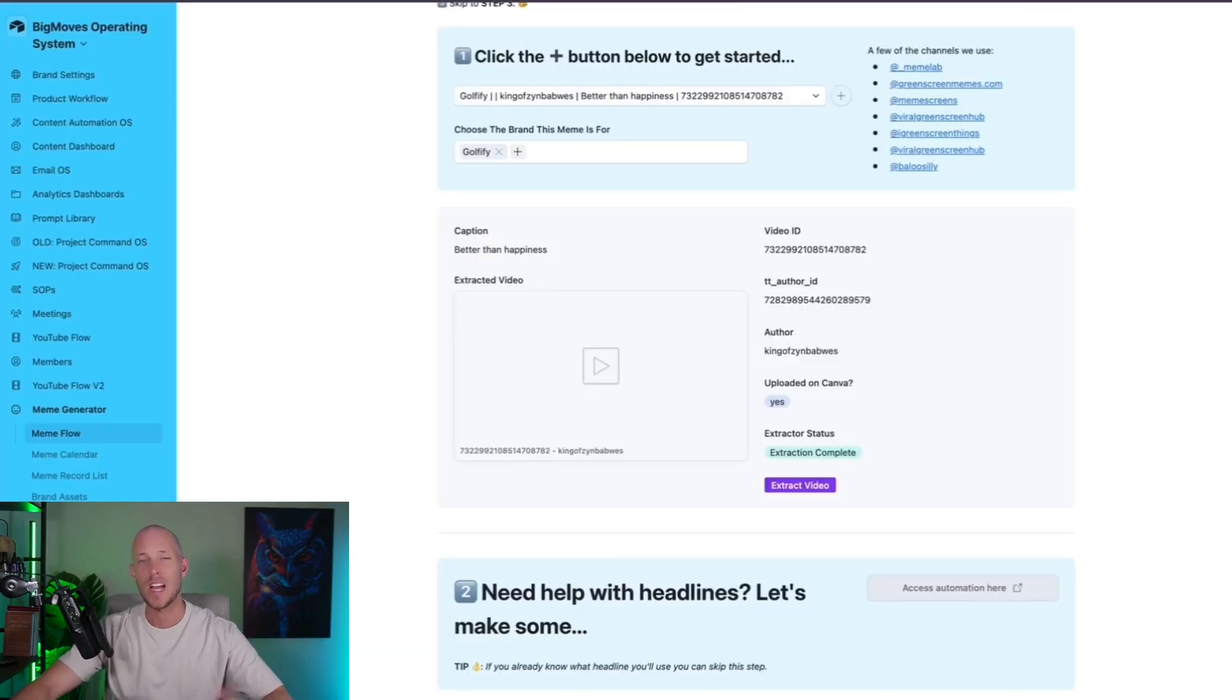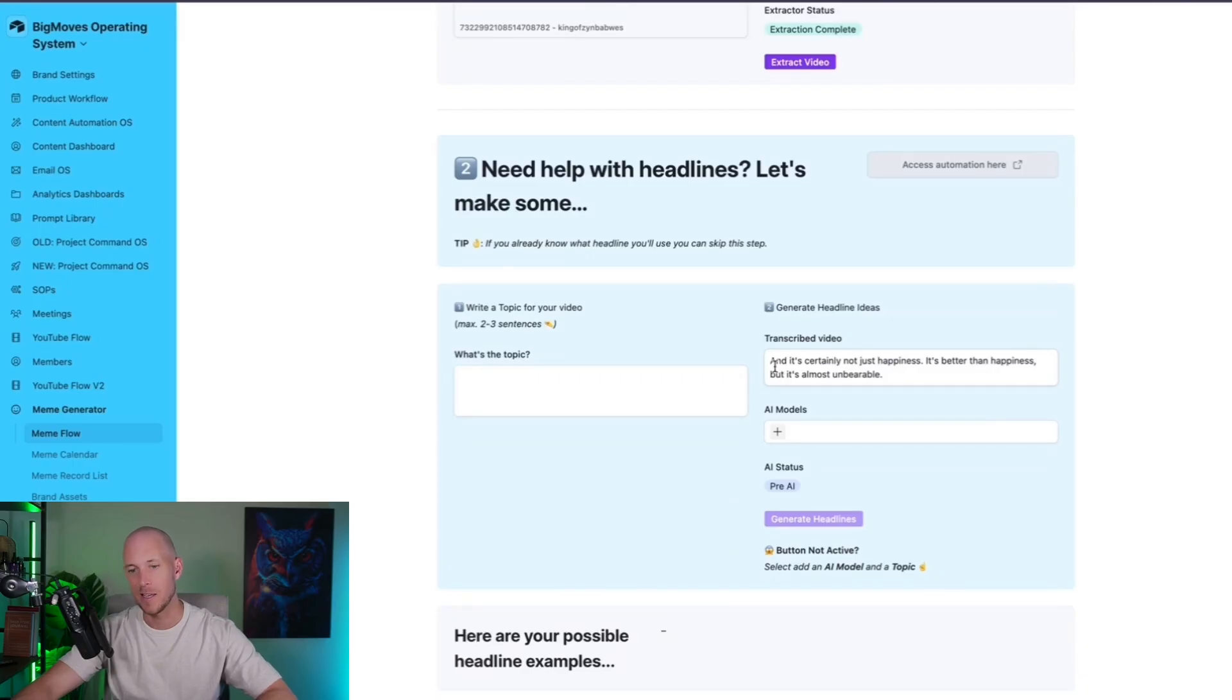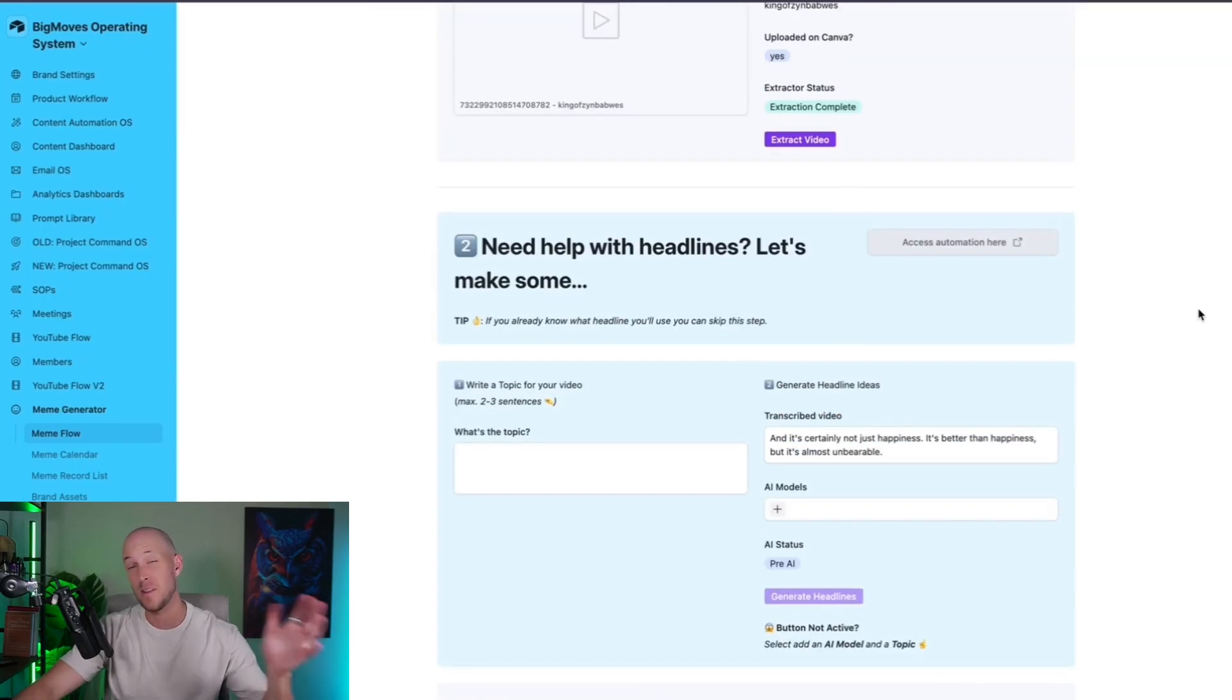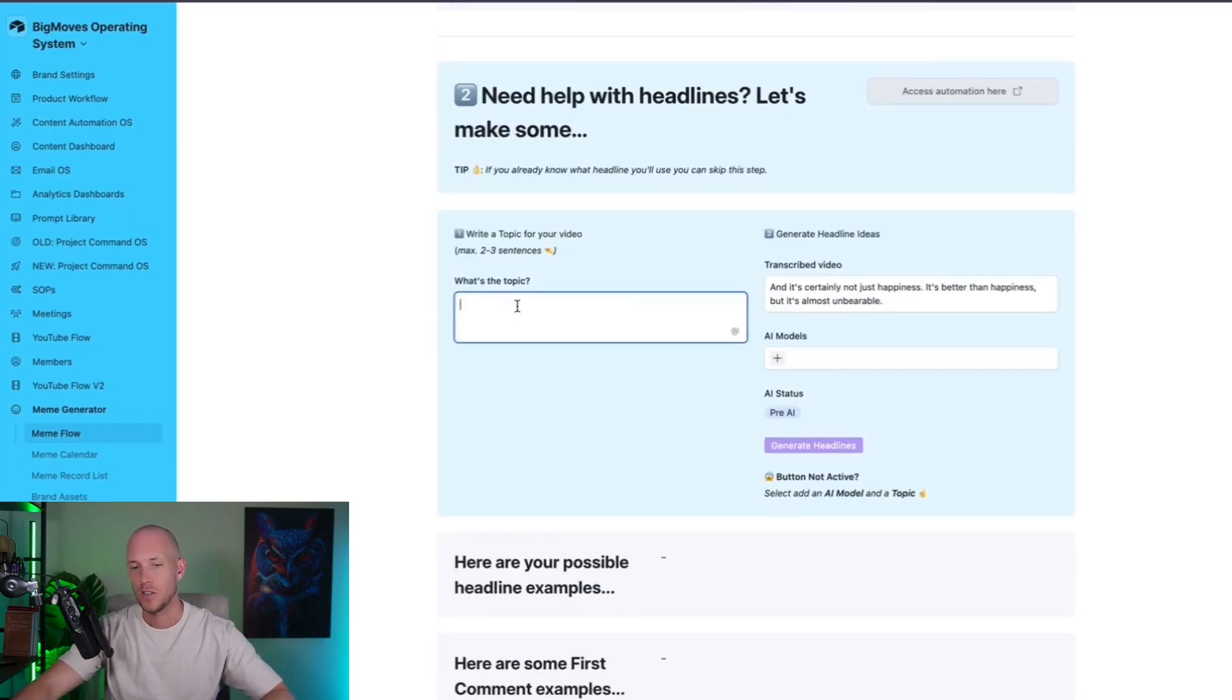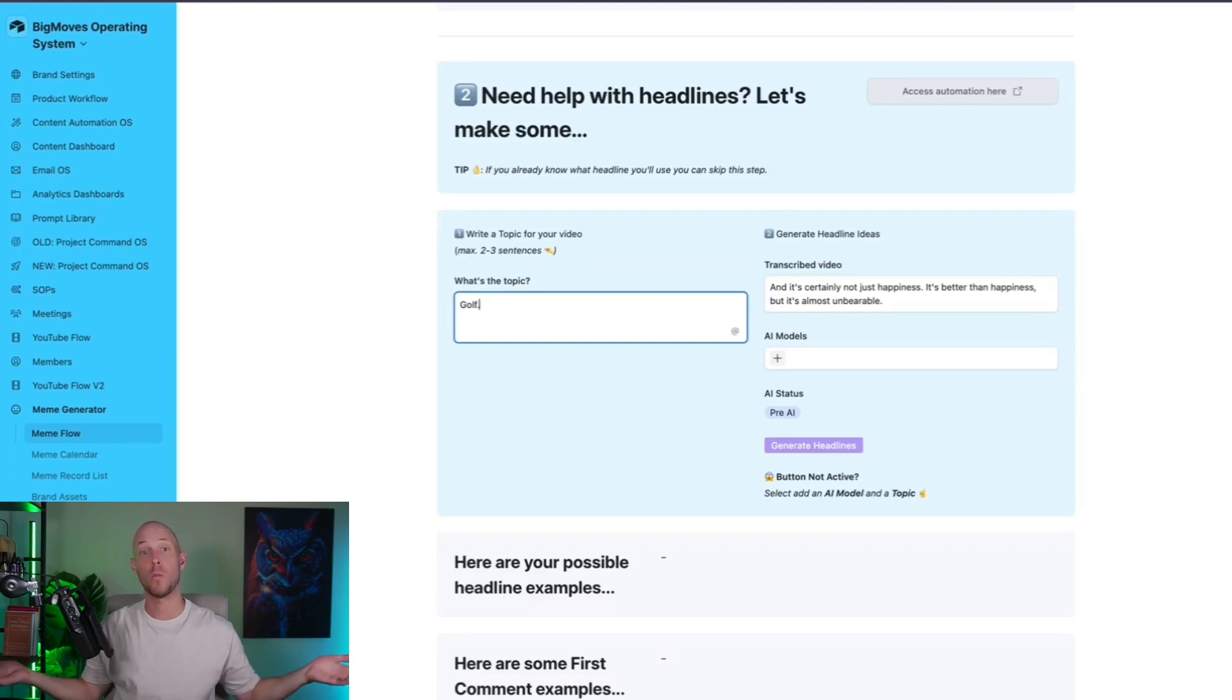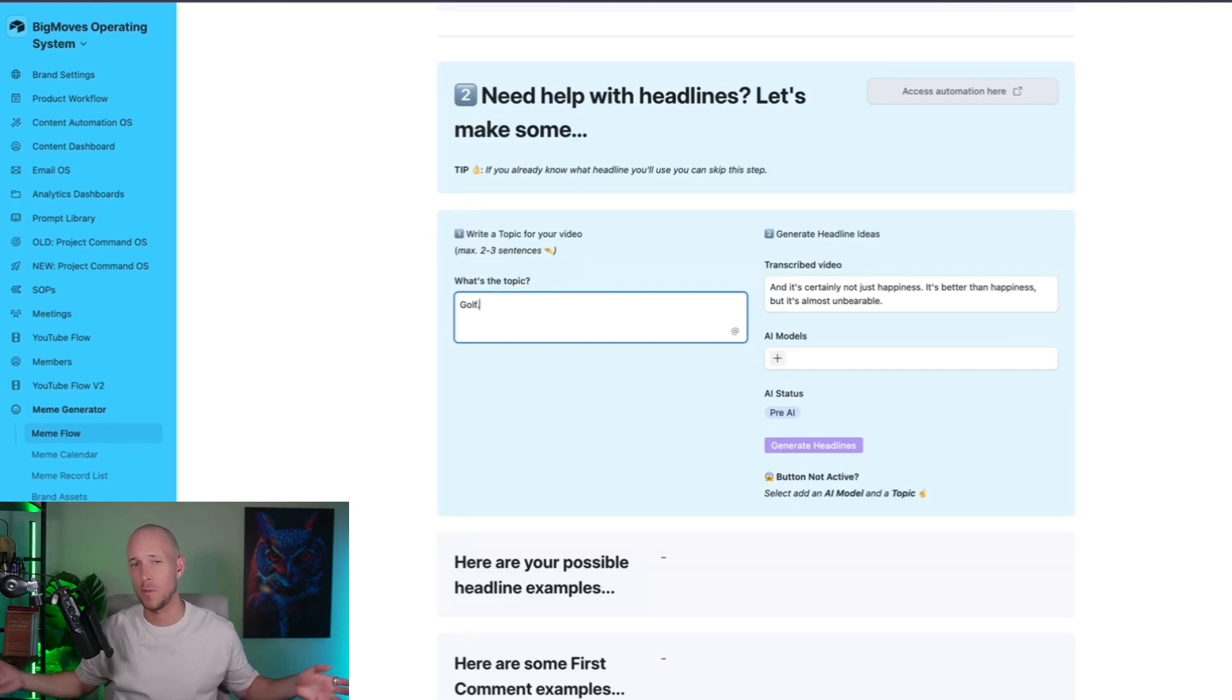So we've downloaded it with no watermark, but it's also done a second thing. It's transcribed the video, and it's added the transcription into here. And this is the part where we use AI for the process. So here, we just need to talk about what the topic is, and we can simply just type in one word. If it is one word, I'm just going to type in golf, and we're going to see what happens.